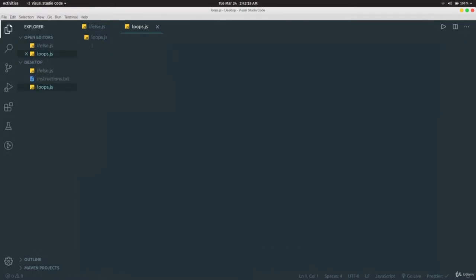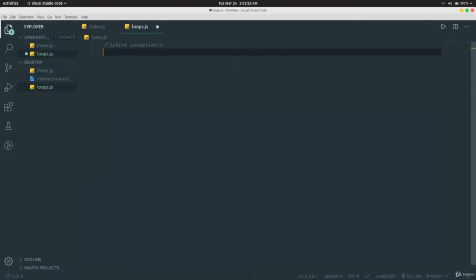Loops, as the name suggests, allow us to loop through or repeat something. Suppose there are 10 numbers and you want to print all of them — it would be tedious to write 10 lines of code. Instead, we can loop through them and print them with much smaller code. And if the number were 100, you'd really need loops. There are three types we'll cover: the for loop, the while loop, and forEach.